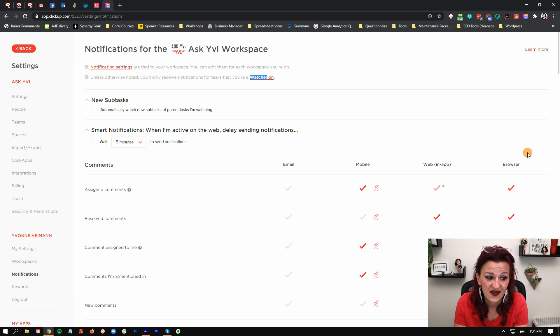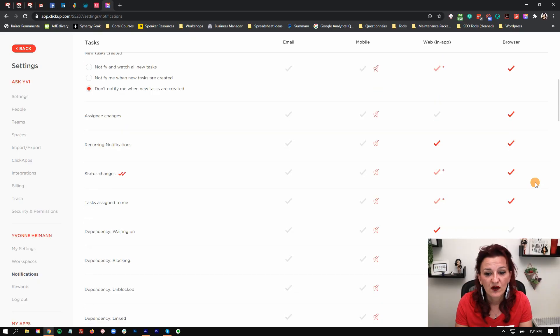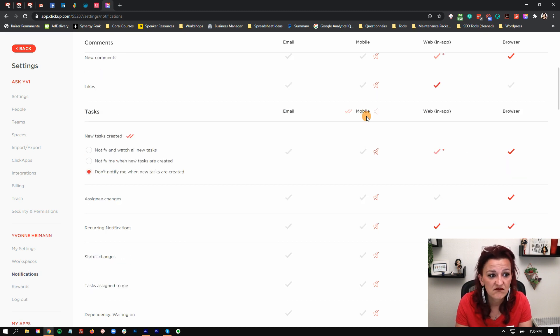Last but not least, we've got browser notifications, which I barely touch because they are really turned off on mine. I don't pay much attention to them. I did have a client on Mac who literally had thousands and thousands of notifications popping up every day — it was crazy. If you have a huge company, you want to pay close attention to that.